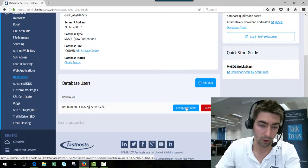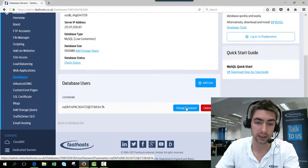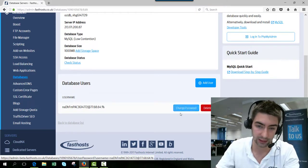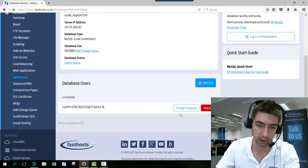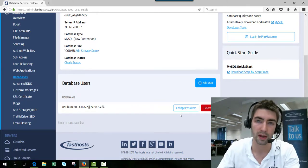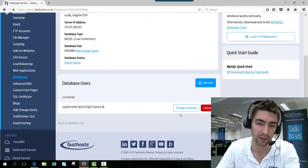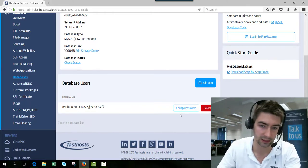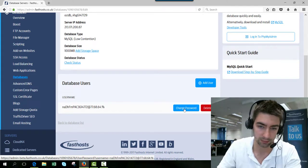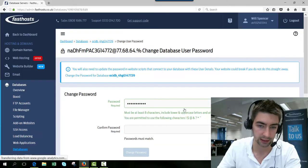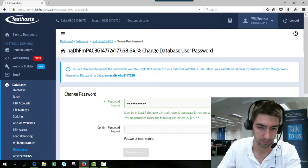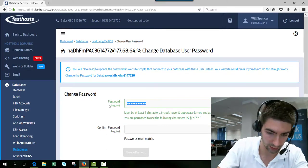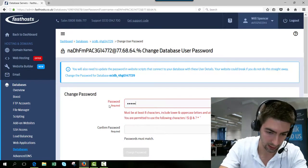If it was a security breach or something like that, you'd need to change the password for all the users as well. So to change it, just click change password and then enter your new password.